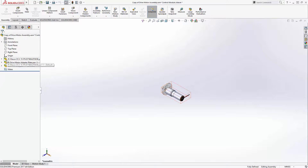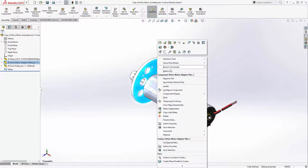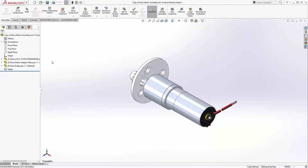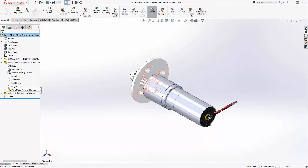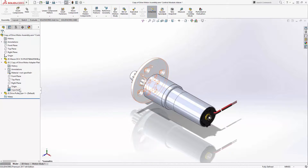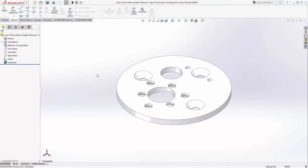If we open this assembly, we can see that it still references the native components that it's comprised of. For this example, we also want to break the link to the adapter plate. Notice that these components are like the previous example where they used base parts. When we choose Break Link on this component, however, you'll notice that it now resembles a traditionally imported file in SOLIDWORKS, being comprised solely of an import feature. With our part now a standard imported SOLIDWORKS component, we can make changes using powerful SOLIDWORKS direct editing tools.